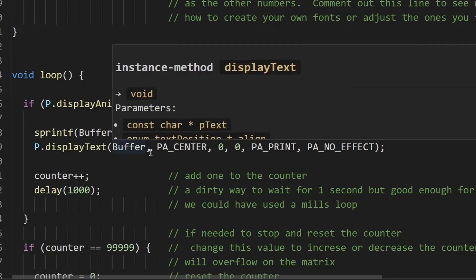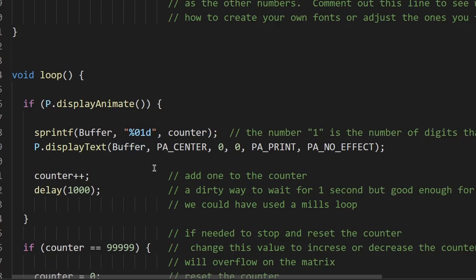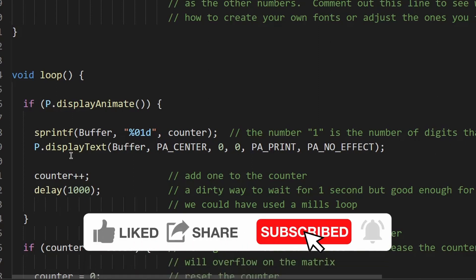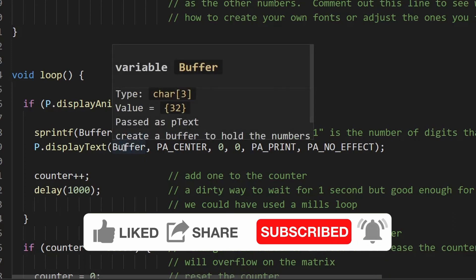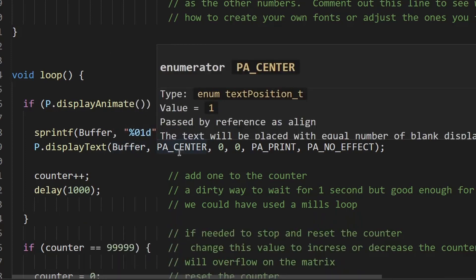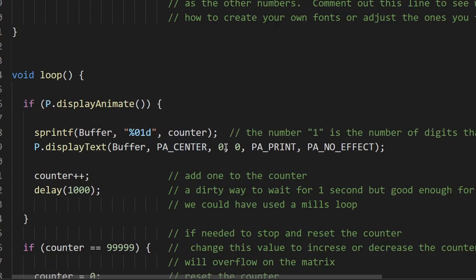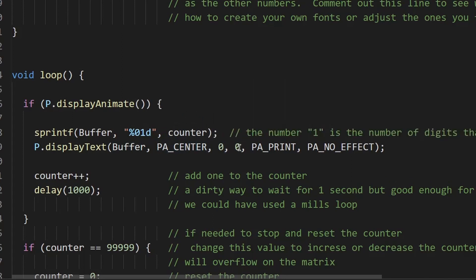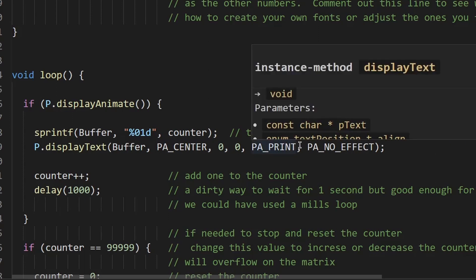So in Parola we need to tell what we want printed on the screen. So we want to print the buffer, so that's going to be a number. We want it centered, this is the speed in and pause time, and this is the way we want it to display on the screen.